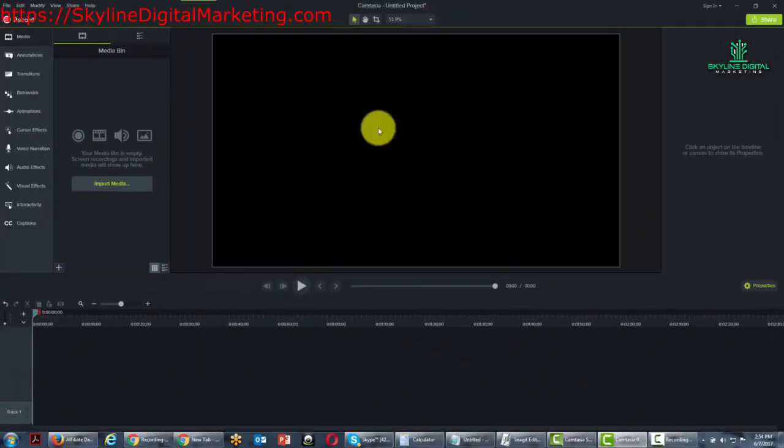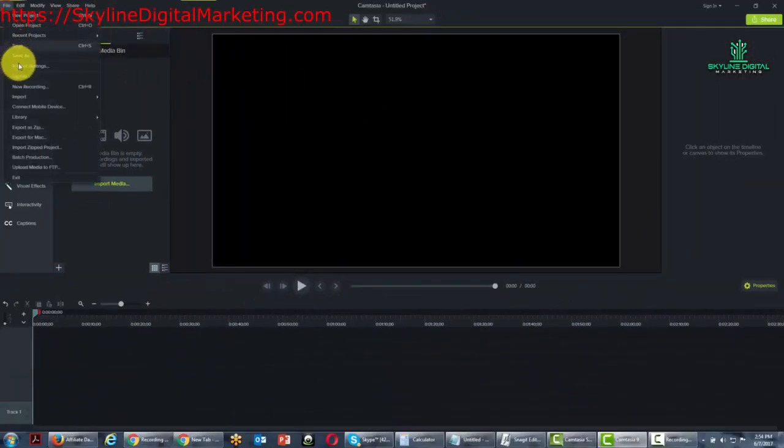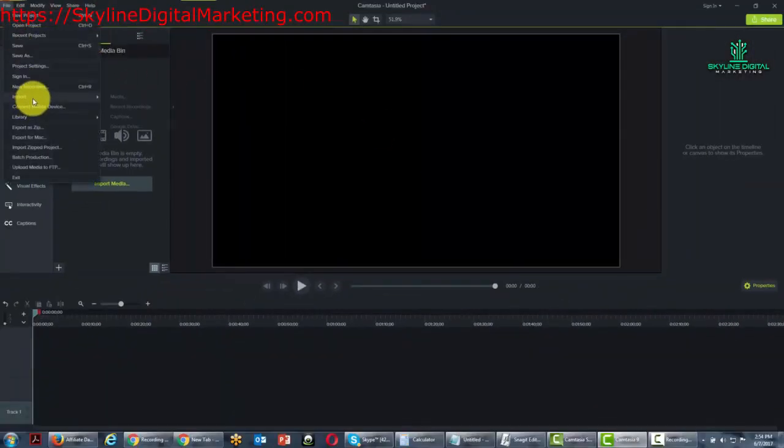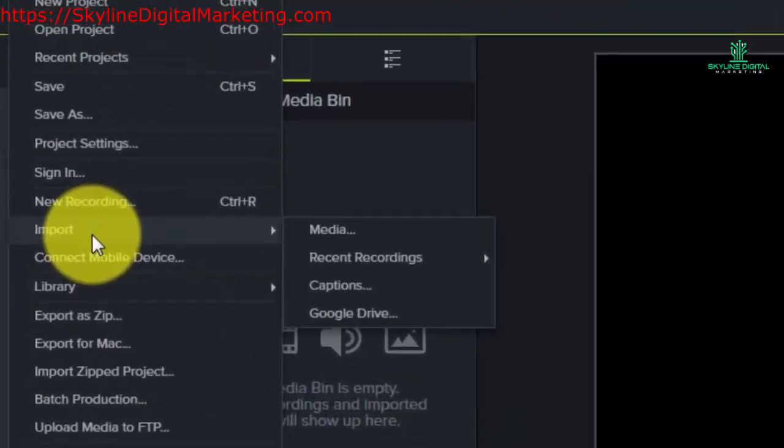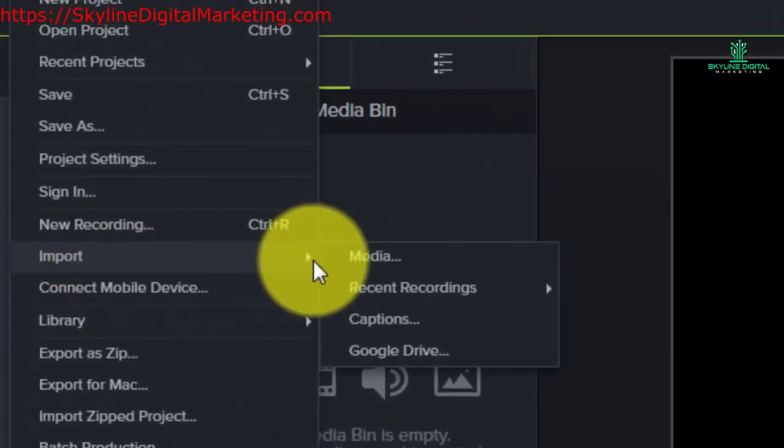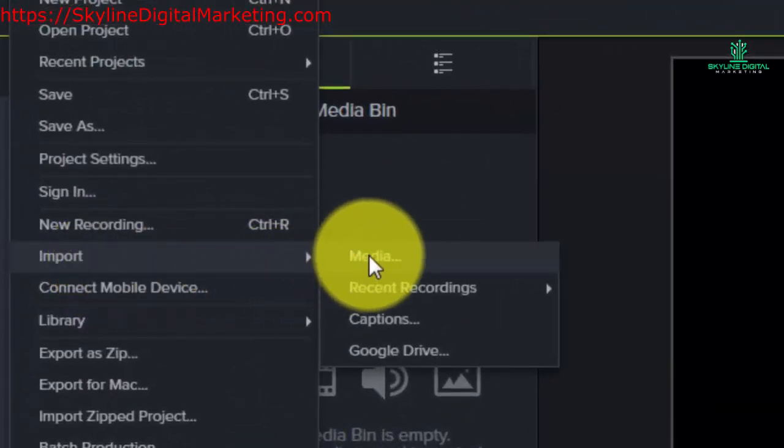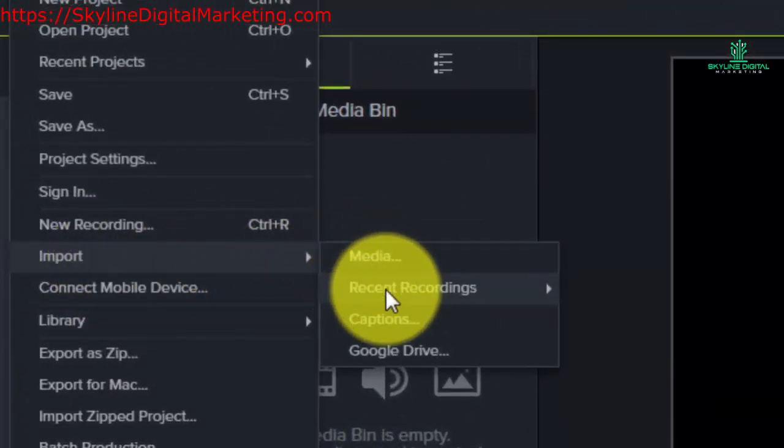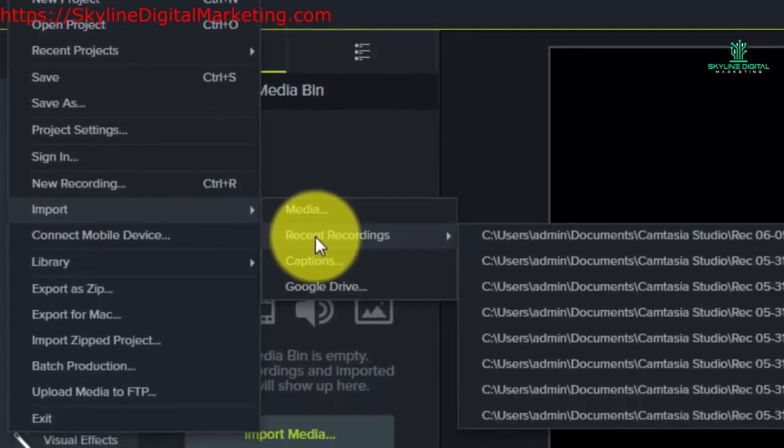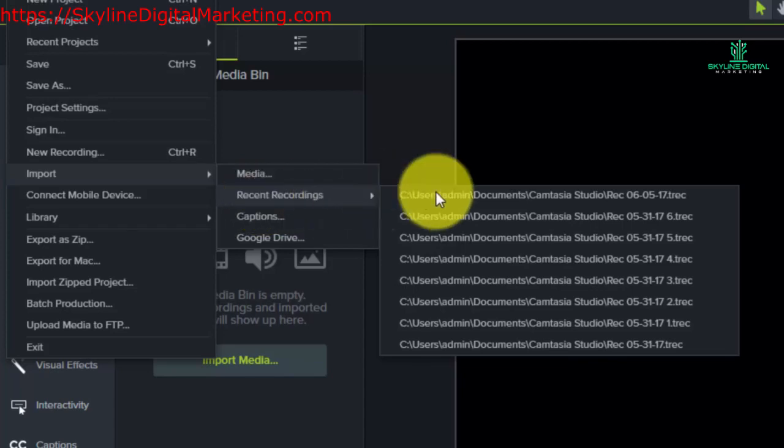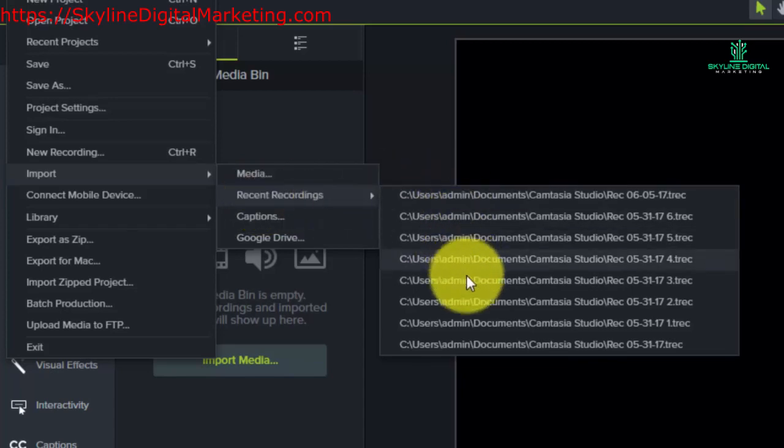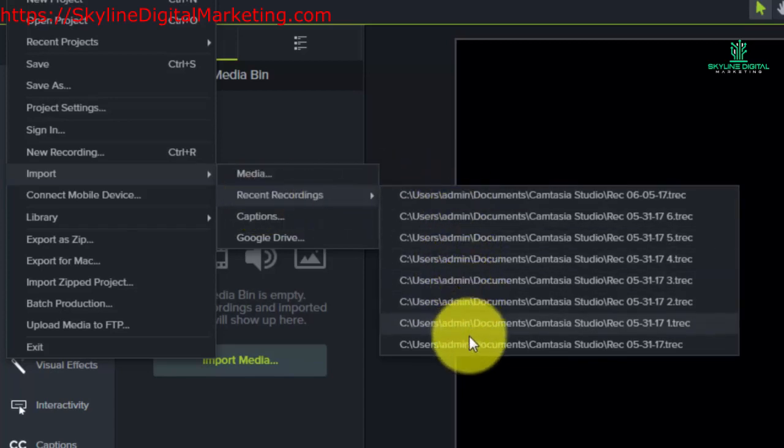We go back to the file menu and go to the import link. You'll notice that we can import media. We can import recent recordings, and these are recordings that we have actually done in Camtasia. Typically Camtasia will go to the directory where we last saved the recording and it will hold at least eight.